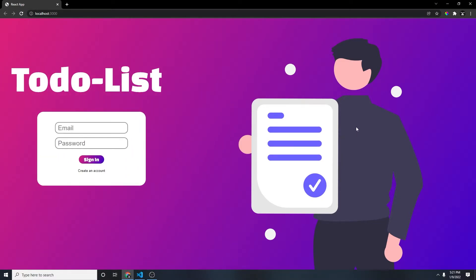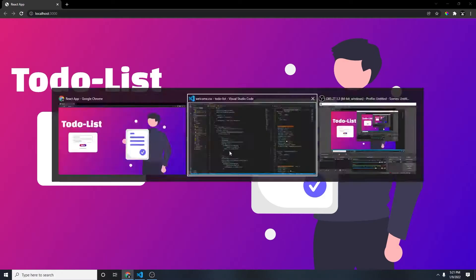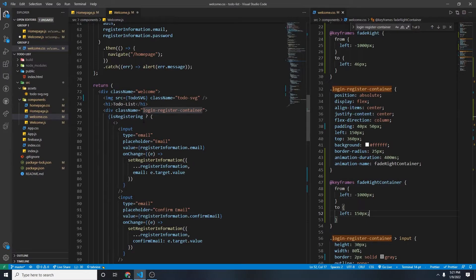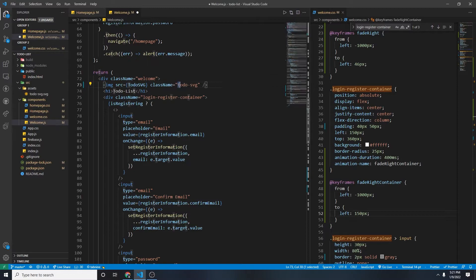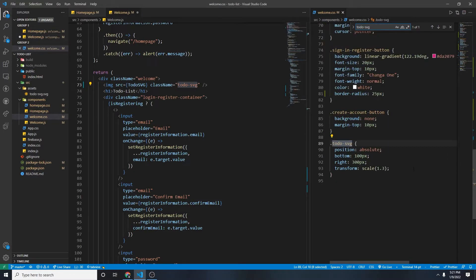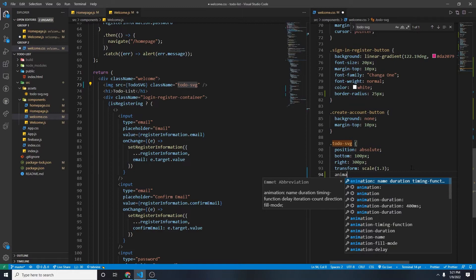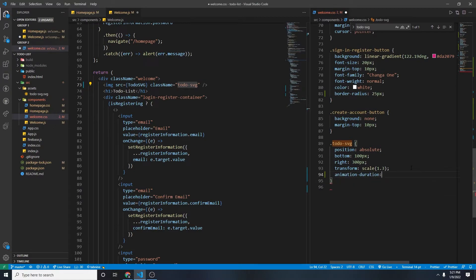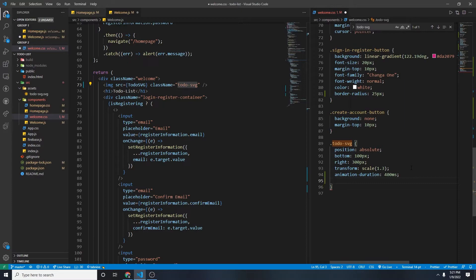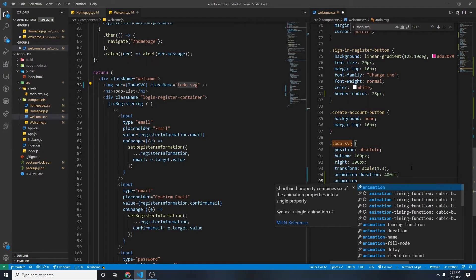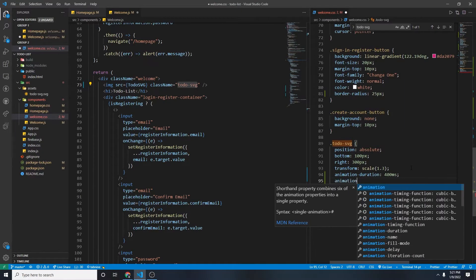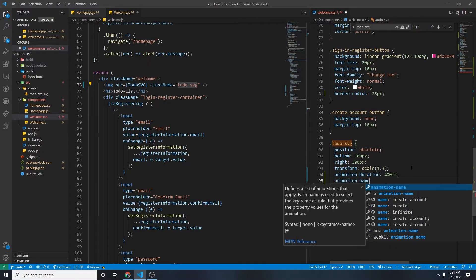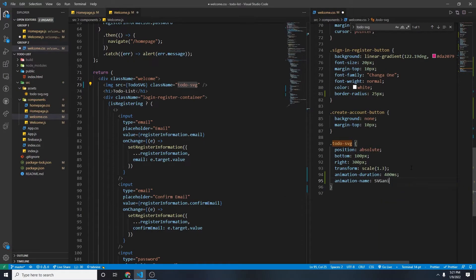Now we need to do same thing for the guy right here, for the SVG. So where's the SVG? SVG is right here. So the class name of the SVG is to-do-dash-SVG. Search for that. And then we're going to name it animation duration 400ms. And then for the name, we're going to name it SVG animation.